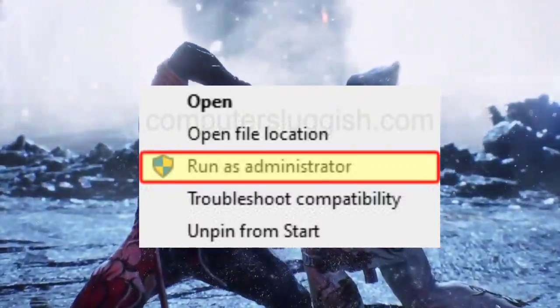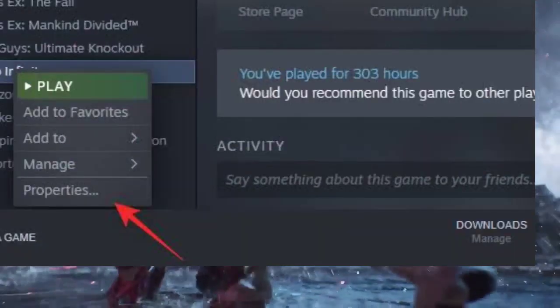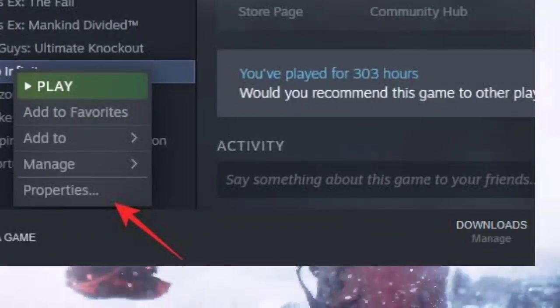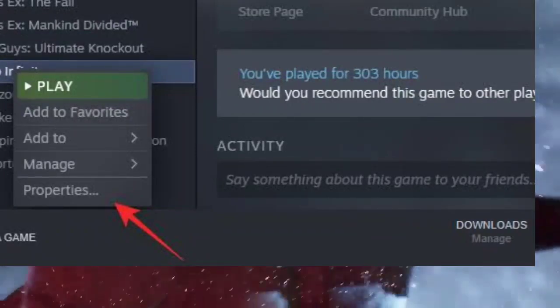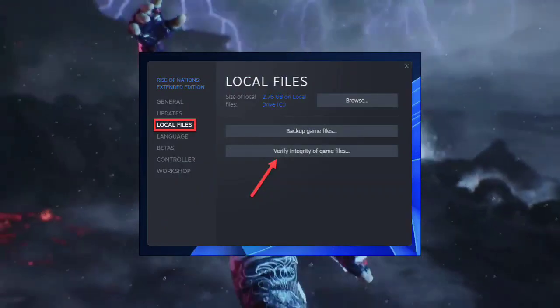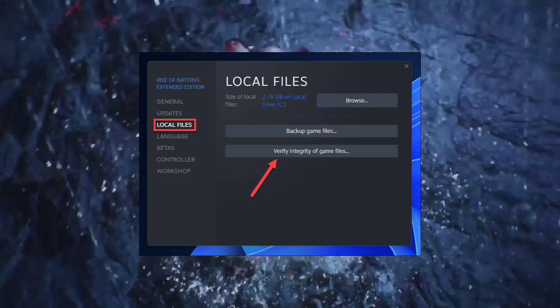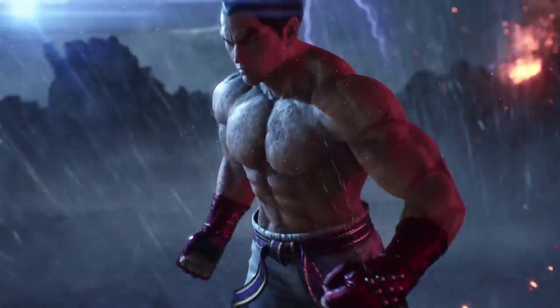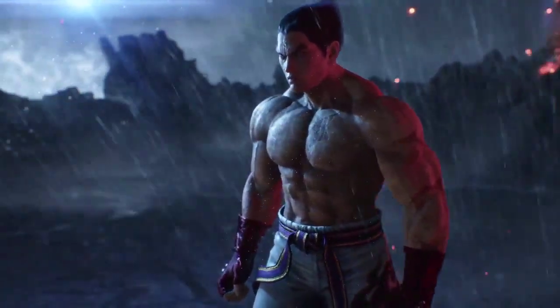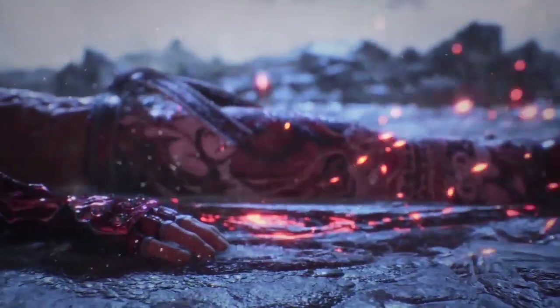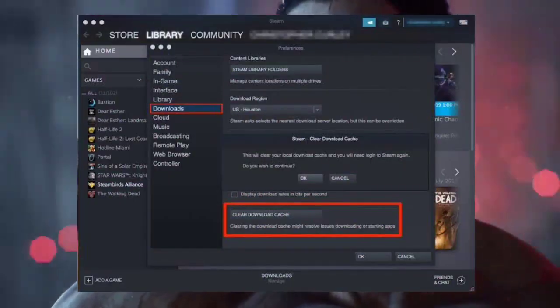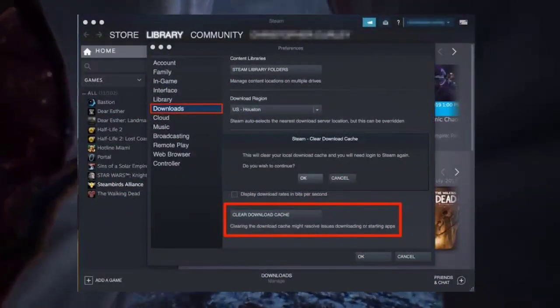Right-click Steam and select 'Run as administrator.' Step 3: repair missing or corrupted game files. Head to Steam Library → Tekken 8 → Properties → Local Files → Verify Integrity of Game Files. Step 4: clear download cache. In Steam, navigate to Settings → Downloads → Clear Download Cache.